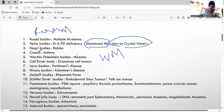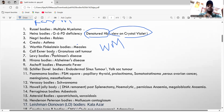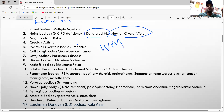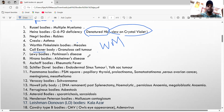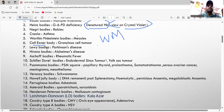The Call-Exner body is seen in granulosa cell tumor. Mnemonic: 'Call your ex-girlfriend' — 'Call Ex' for Call-Exner, 'G' for granulosa cell tumor.